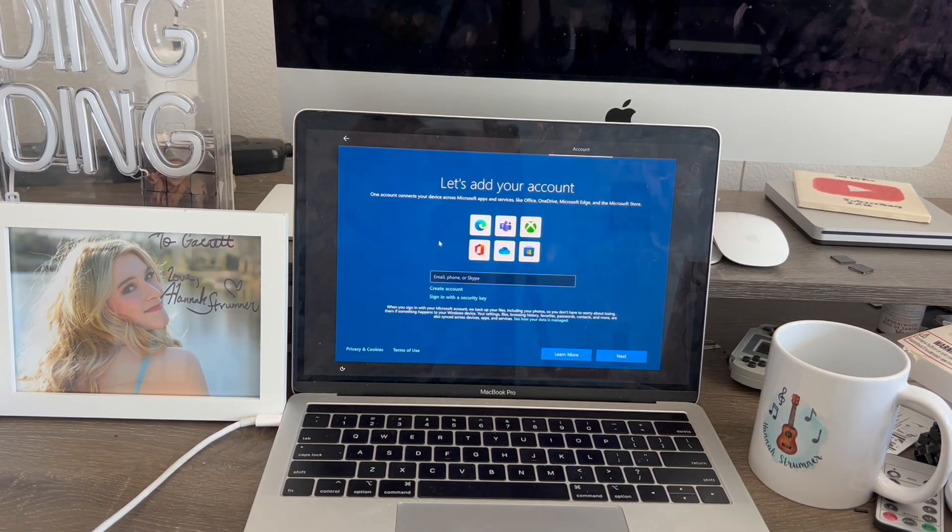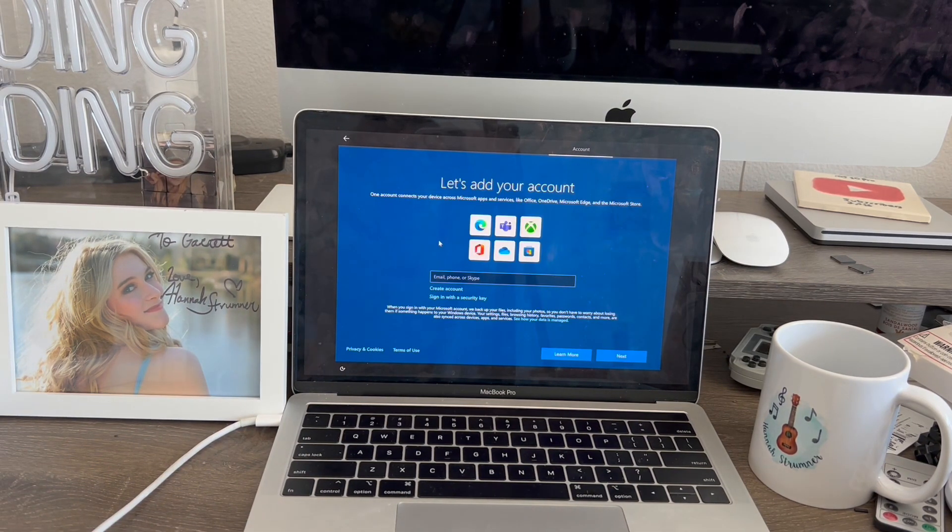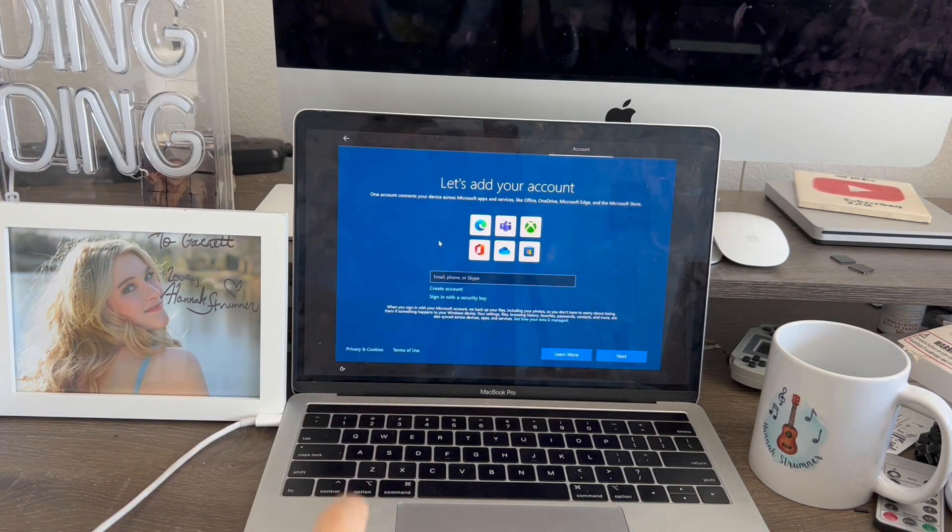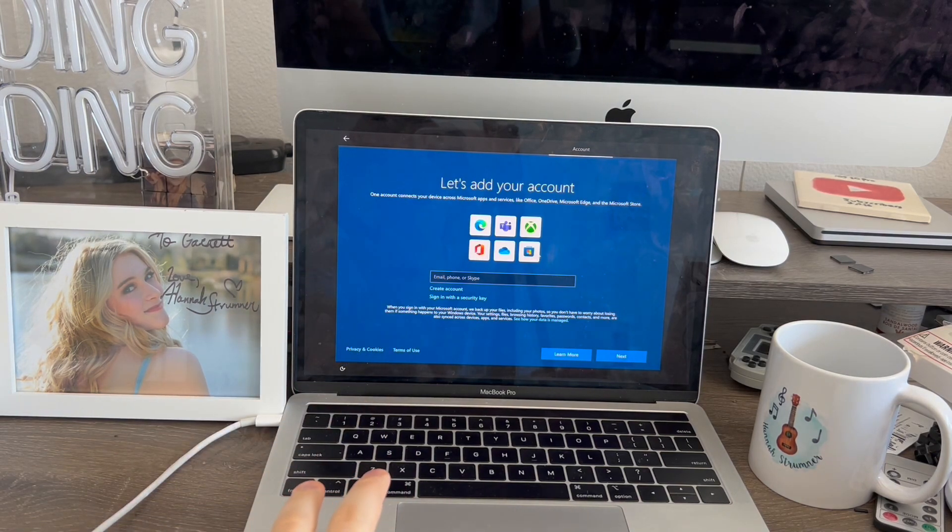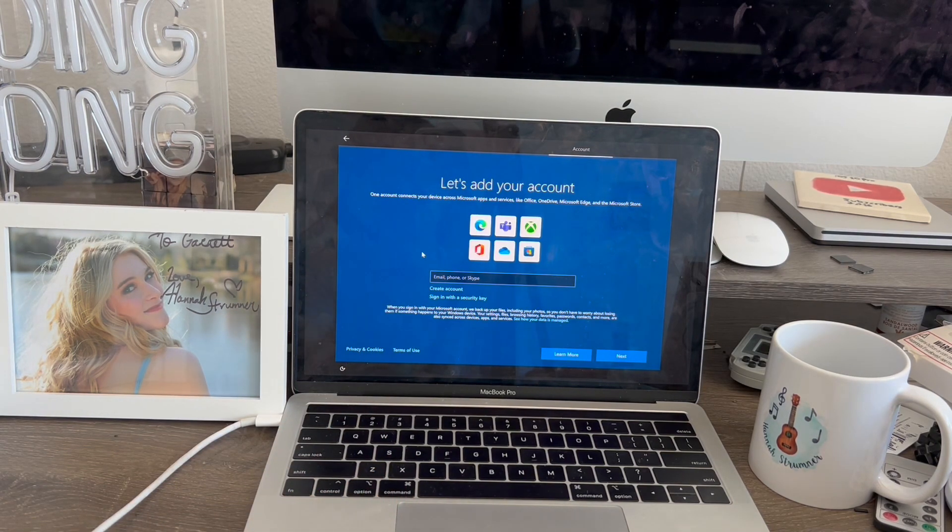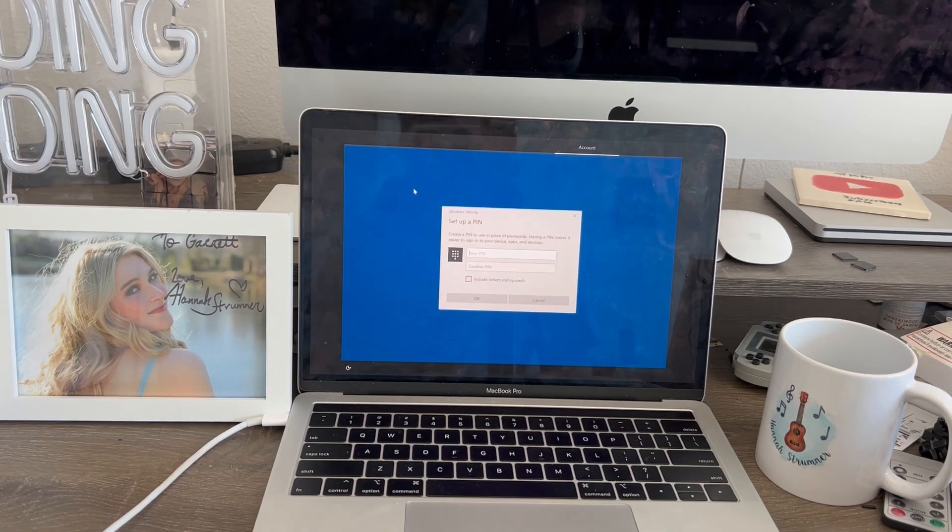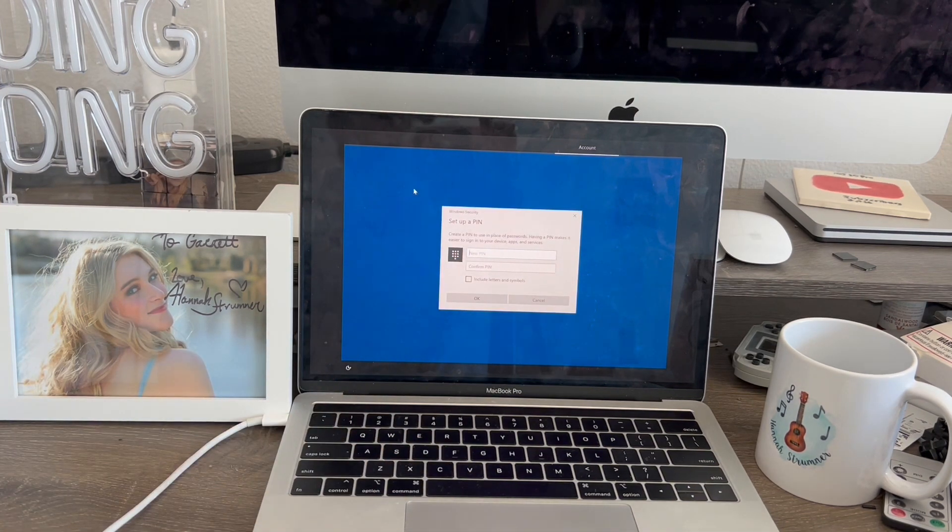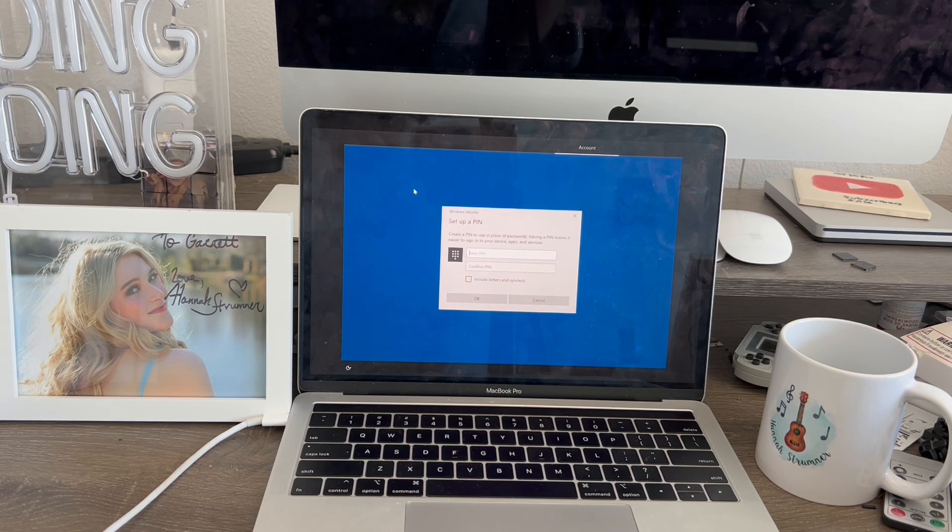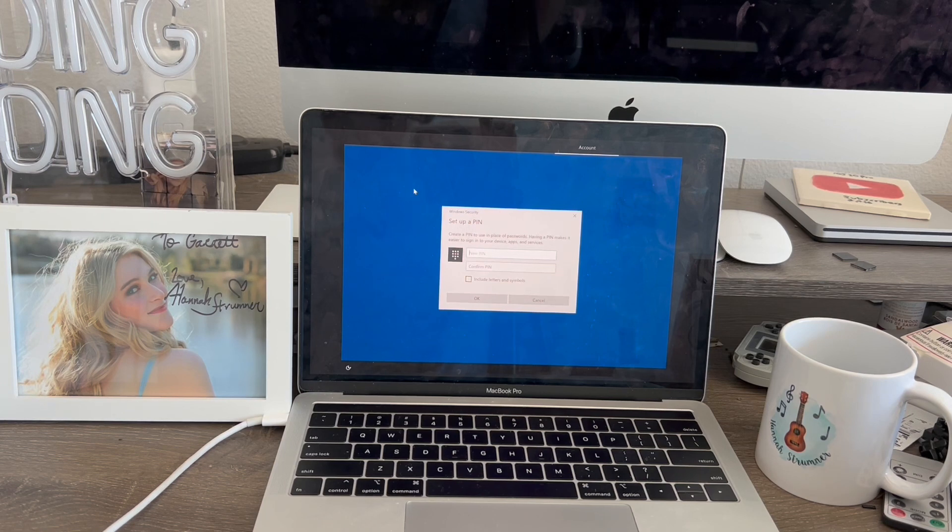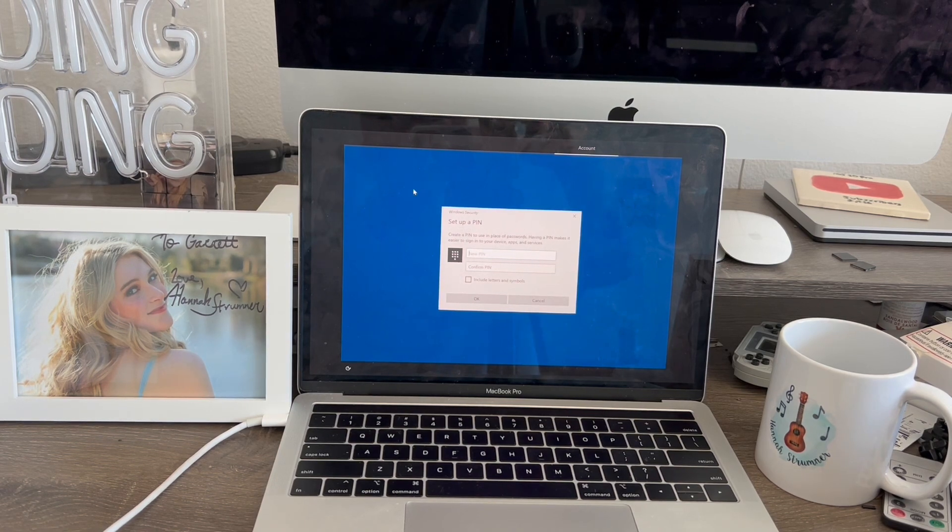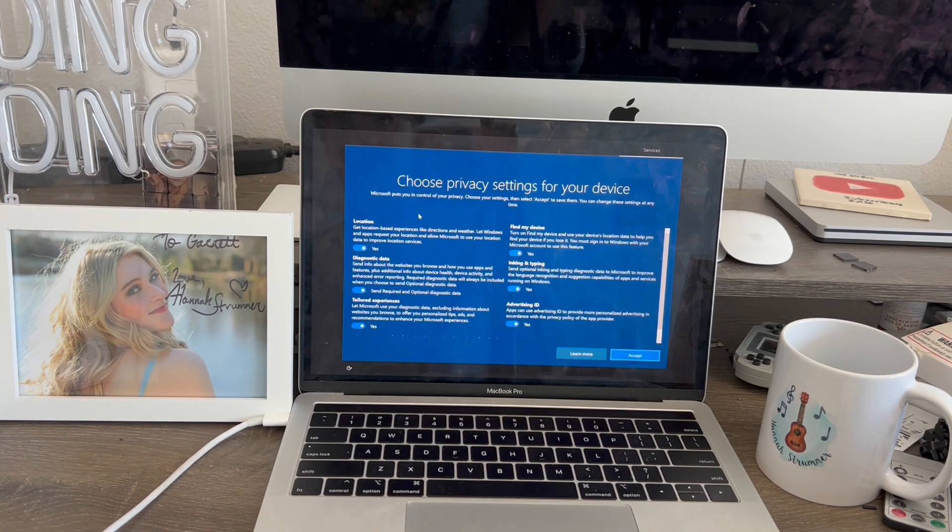I'm back and my computer's finished booting up. Now it's going to ask me to add my account, which I do have one from Microsoft. I'm going to do it off camera. I'm back and now my MacBook Pro is asking me to create a setup pin for Windows. Basically, this pin is used in place of passwords. Having a pin makes it easier to sign into your device, apps, and services. I'm going to do it off camera now.